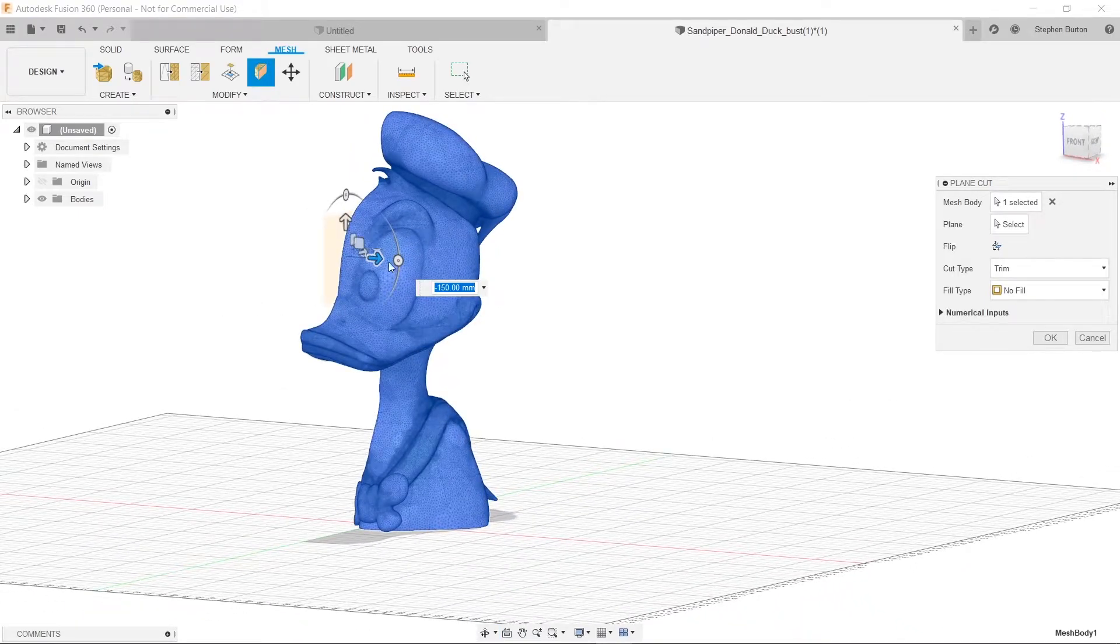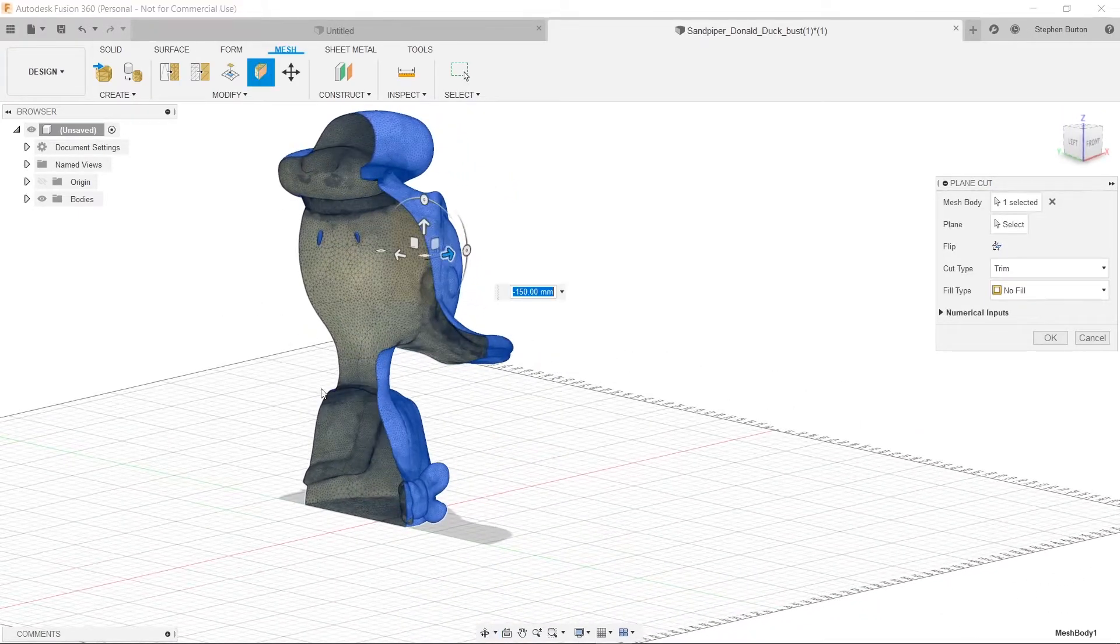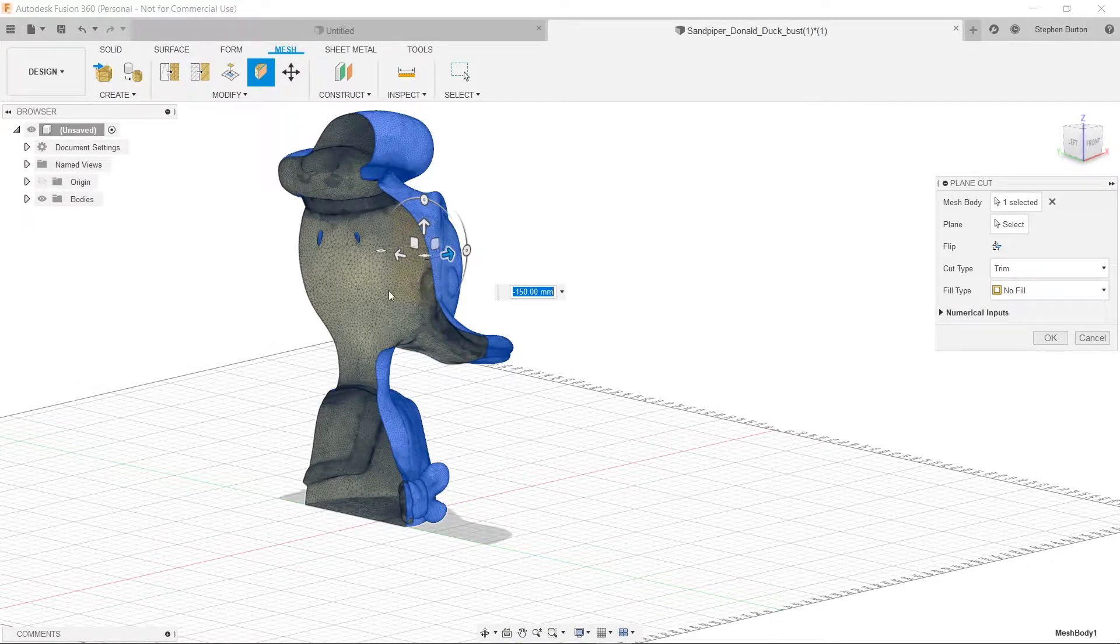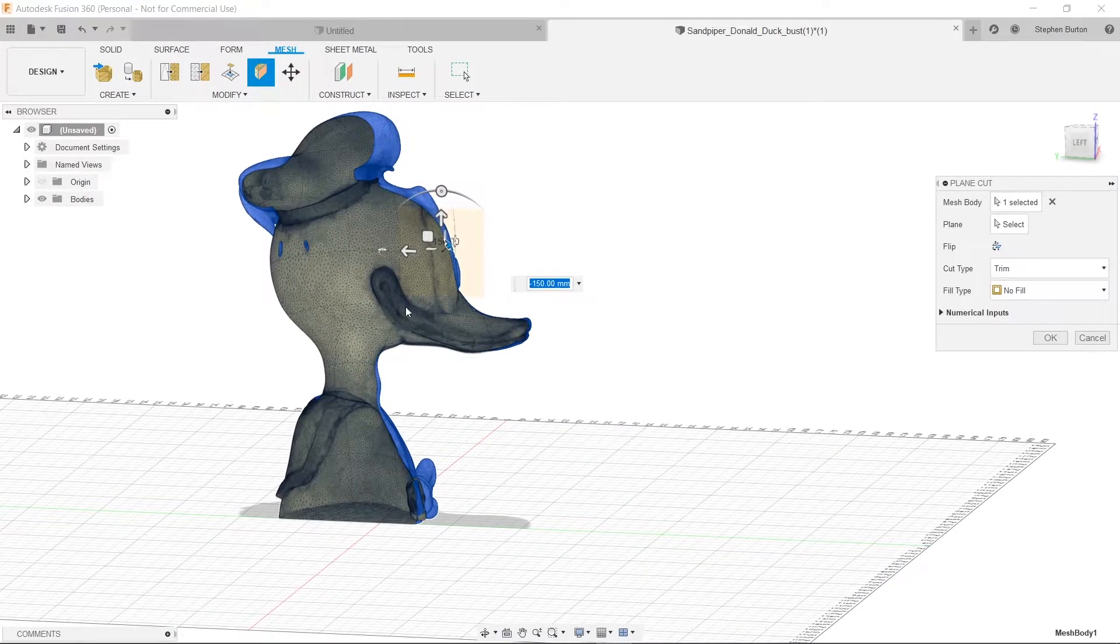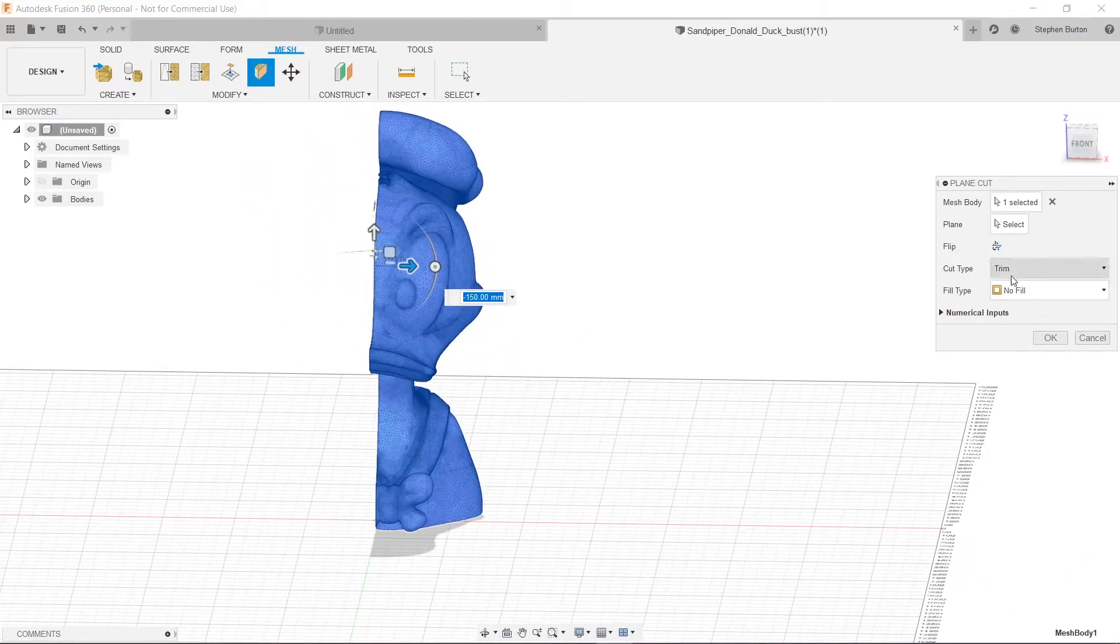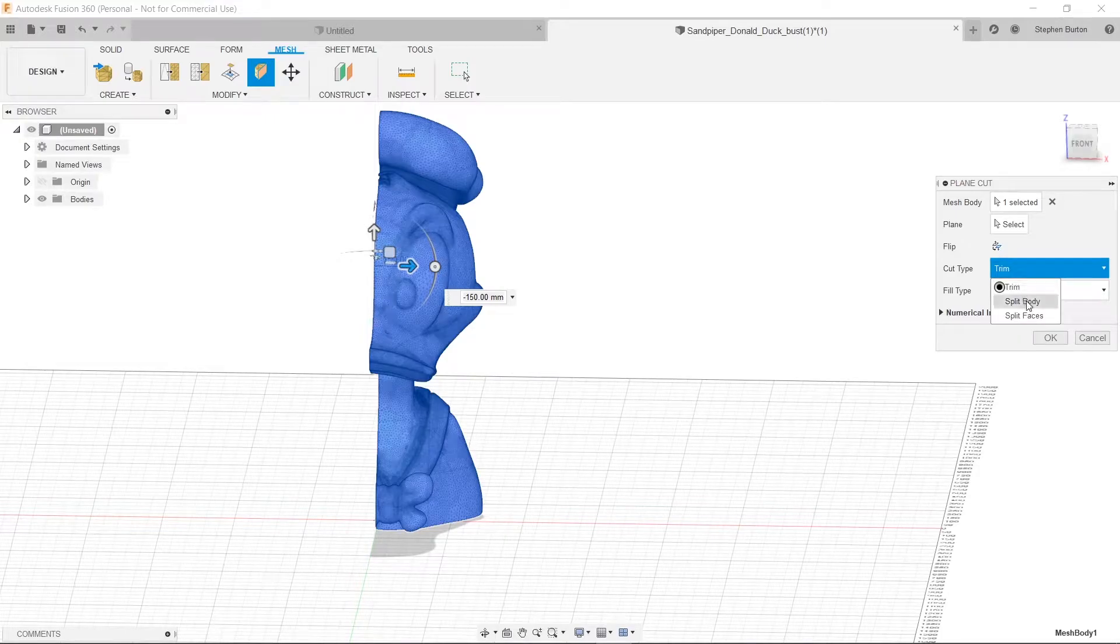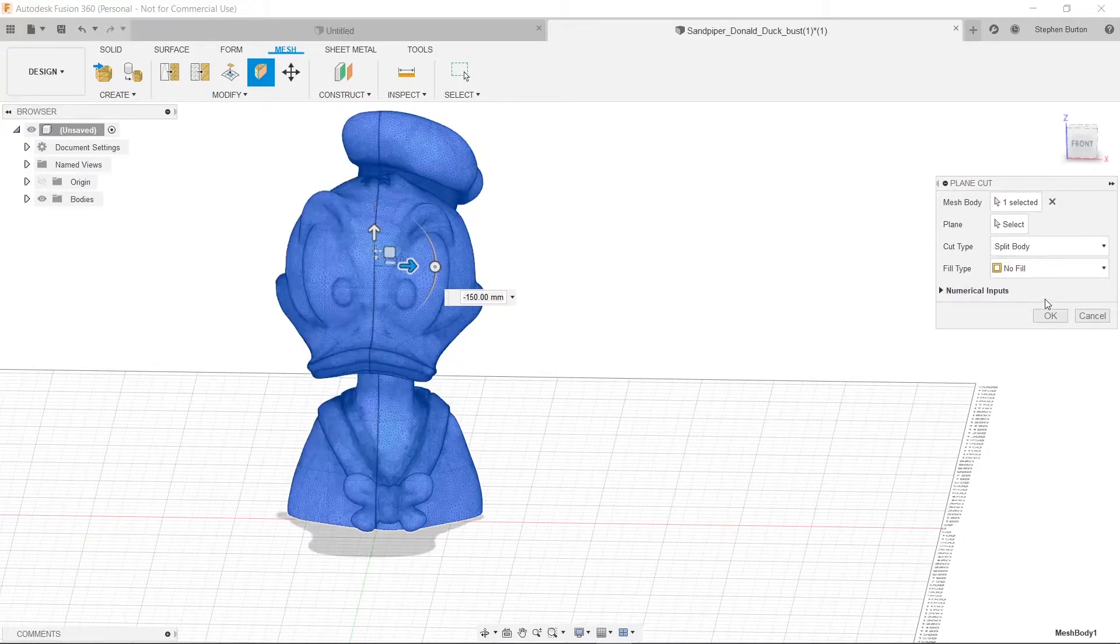Now what we have to do is we have to fill this in because this can't just be open. There needs to be some support. Otherwise, when you print on the top, it's not going to print right either. So you can go over here to Cut Type, first of all, and we're going to select Split Body. OK? If we just trim, then we only get half of it. If we split Body, though, we can now have both halves, which is nice.